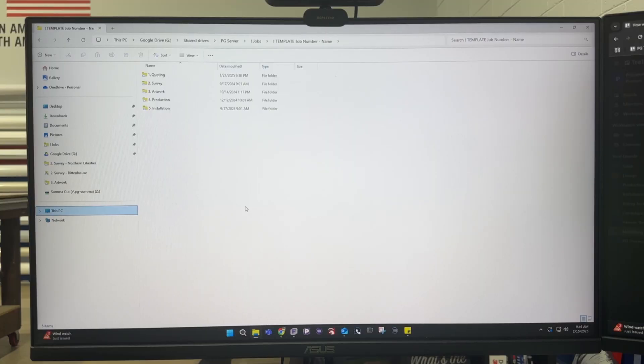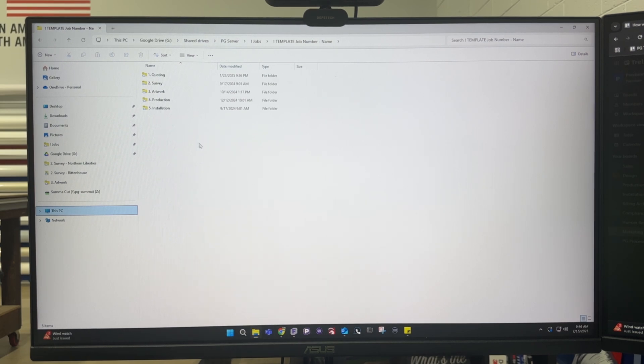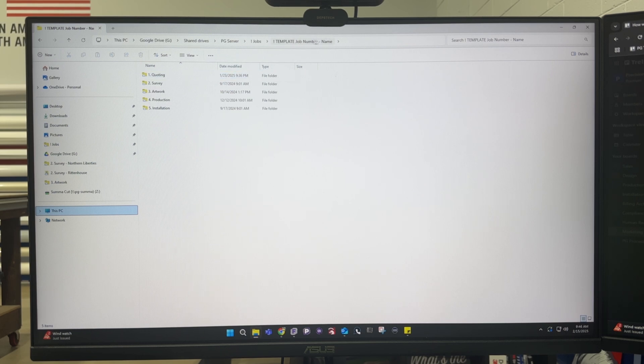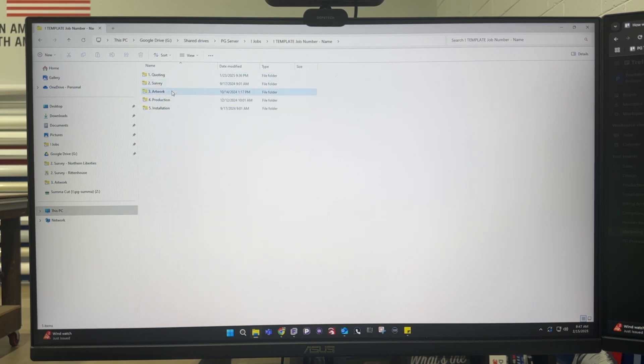So now we're into Google Drive and you can use their online version or this is their desktop version that works through your file manager on Windows and this is another template that I have inside the jobs folder inside the server and similar to Trello it goes over quoting, survey, artwork, production, and installation.